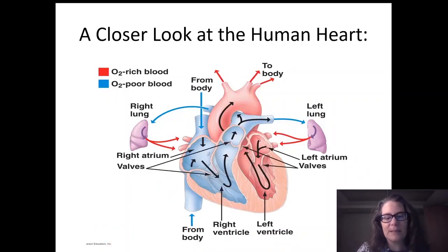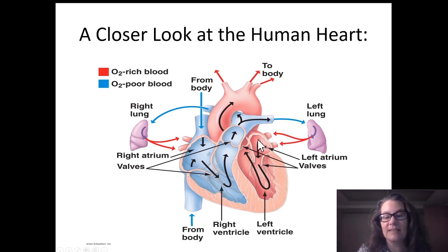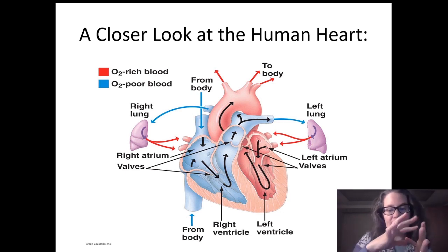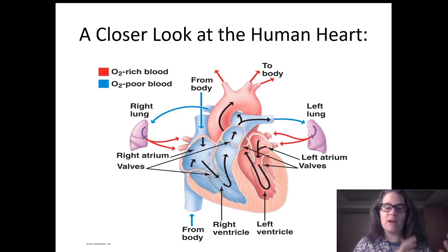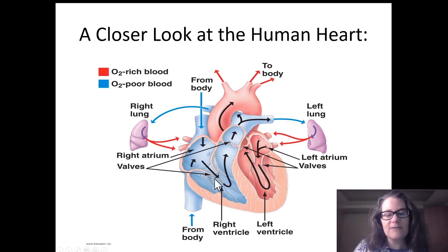The heart is made of cardiac muscle and has four chambers: the right atrium and right ventricle on the right side, and the left atrium and left ventricle on the left side. The right side carries blood low in oxygen; the left side carries blood high in oxygen. Valves are in your heart to keep blood moving in one direction — like a one-way street. The tricuspid valve with three flaps controls the right side, and the bicuspid valve with two flaps controls the left side.